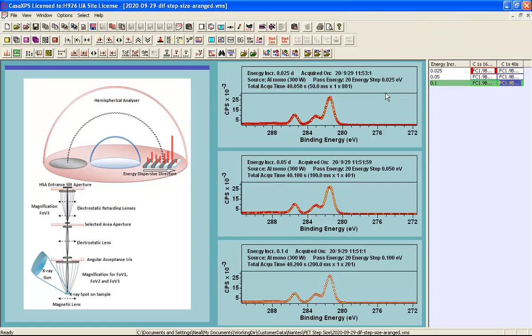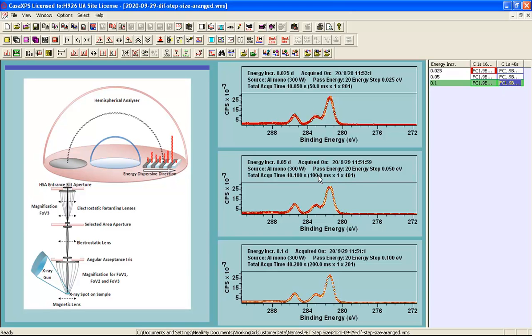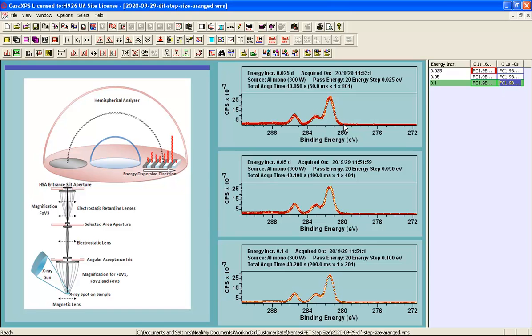As the energy step size increases for the same acquisition time and the same energy interval, then the number of channels into which data are assigned decreases. By the same logic, we must increase the dwell time per data channel to maintain the same total acquisition time. So as a consequence of these changes to the acquisition parameters, we ought to find that the signal in each data channel changes in quality depending on which strategy is used to collect these data.